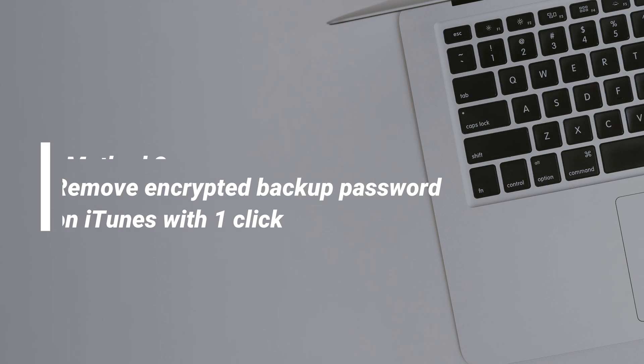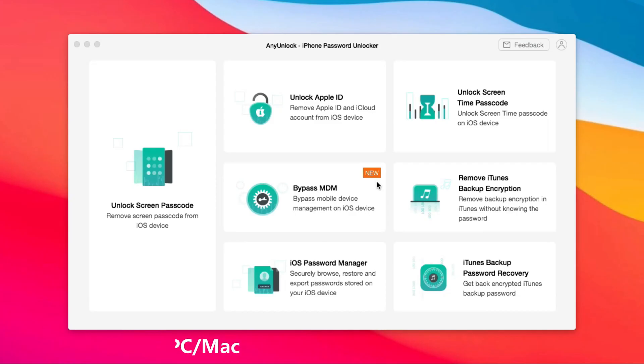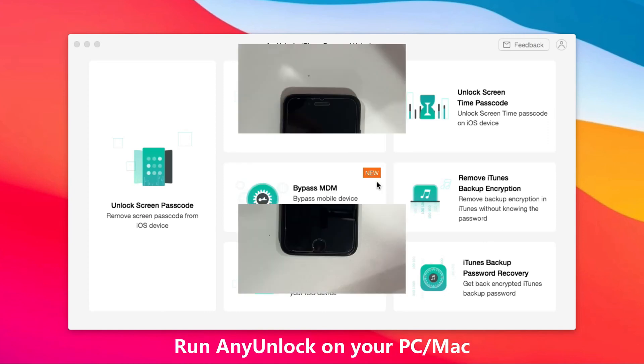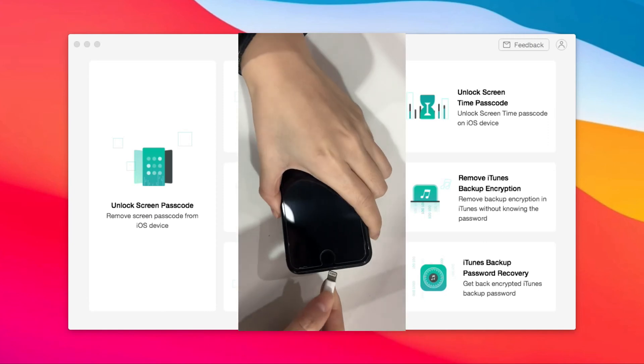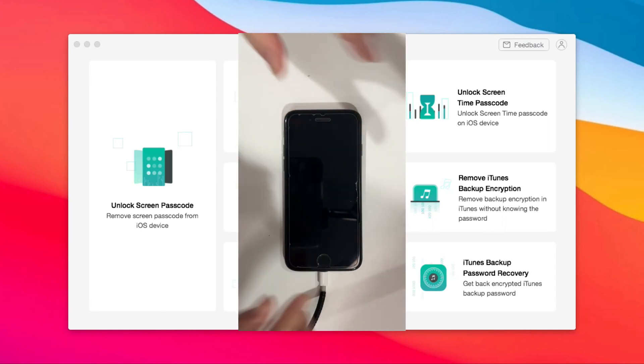In method 2, we will show you how to remove encrypted backup passwords on iTunes with one click. Run iMobie AnyUnlock on your PC or Mac. Next, connect your iPhone via USB cable.